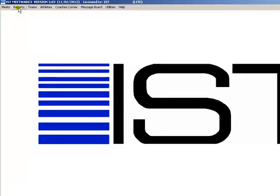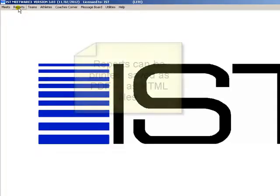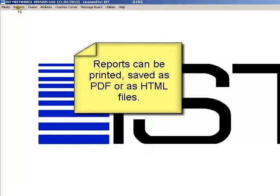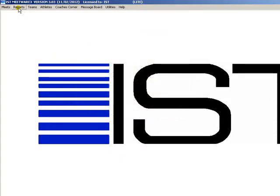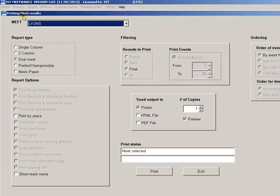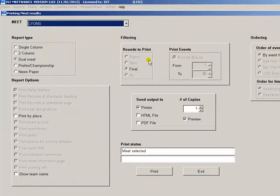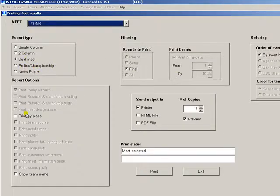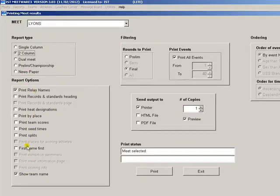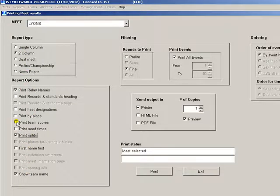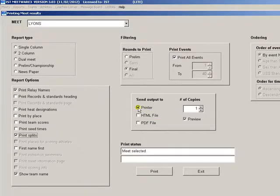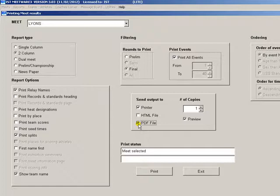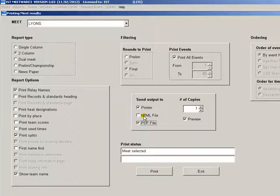Almost all of the reports allow you the option of sending the report to the printer, saving it as a PDF file or as an HTML file, for example the meet results. Select the options for the report and then choose how you want the report printed. A PDF report can be opened and read with several kinds of PDF readers, the most popular being Adobe's Acrobat Reader. HTML reports can be opened with any web browser or posted as a page on the web.